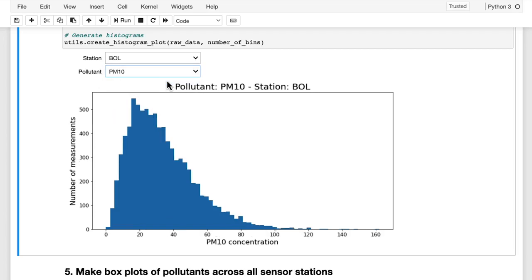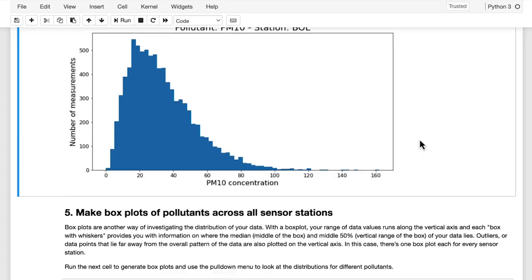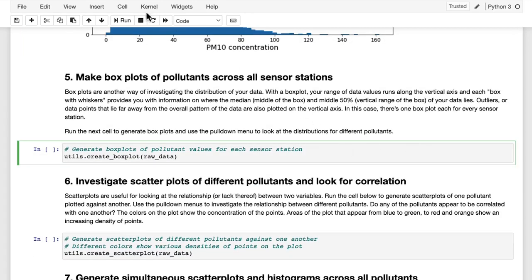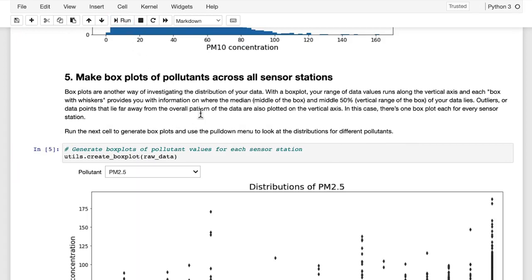It's important to get a sense of what the distribution of your data looks like across different features — in this case, different pollutants and different sensor stations. In this way, you're able to familiarize yourself with the characteristics of your dataset as you consider whether AI might add value to the project you're working on. When you run this next cell, you generate another type of graph known as a box plot for a particular pollutant, PM 2.5 in this case.